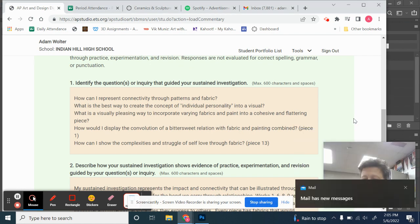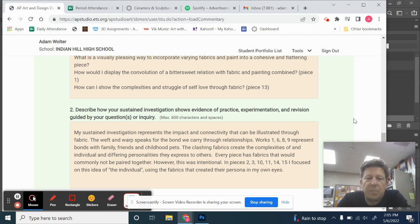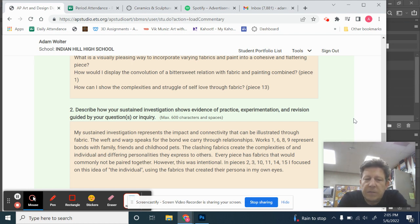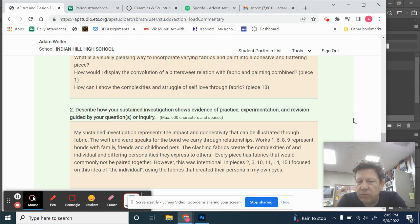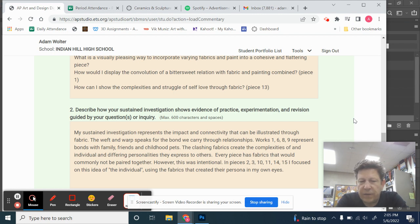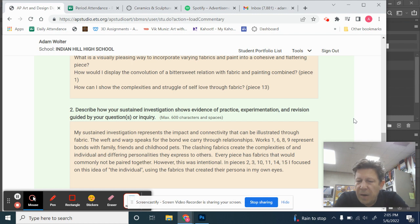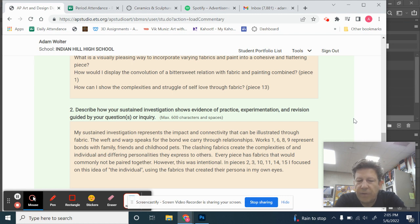All right, now let's go down a little bit. Describe how your sustained investigation shows evidence of practice, experimentation, and revision guided by your questions or inquiry. My sustained investigation represents the impact and connectivity that can be illustrated through fabric. The weft and warp speaks for the bond we carry through relationships. Works one, six, eight, and nine represent bonds with family, friends, and childhood pets. The clashing fabrics create the complexities of an individual and differing personalities as they express to others. Every piece has fabrics that would commonly not be paired together. However, this was intentional. In pieces 2, 3, 10, 11, 14, and 15, I focused on this idea of the individual using fabrics that created their persona in my own eyes.